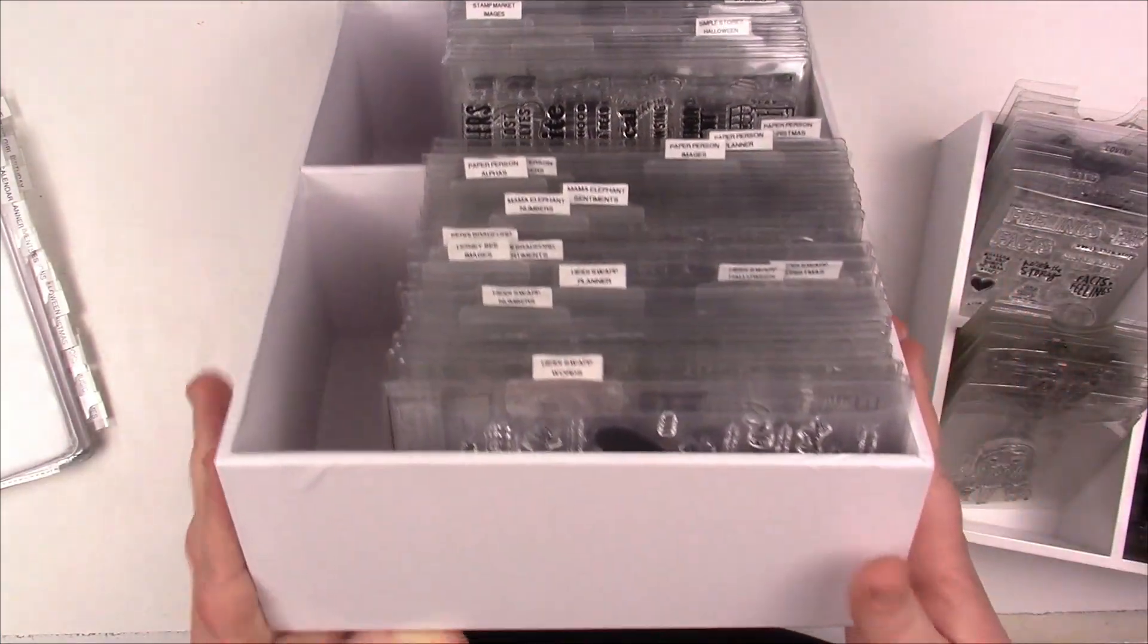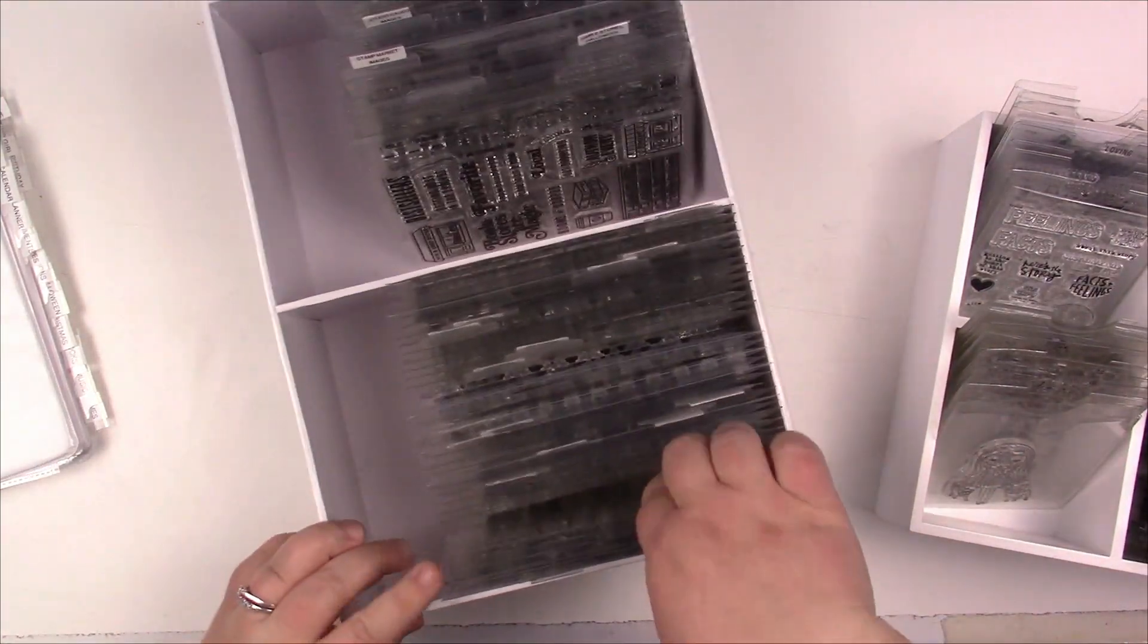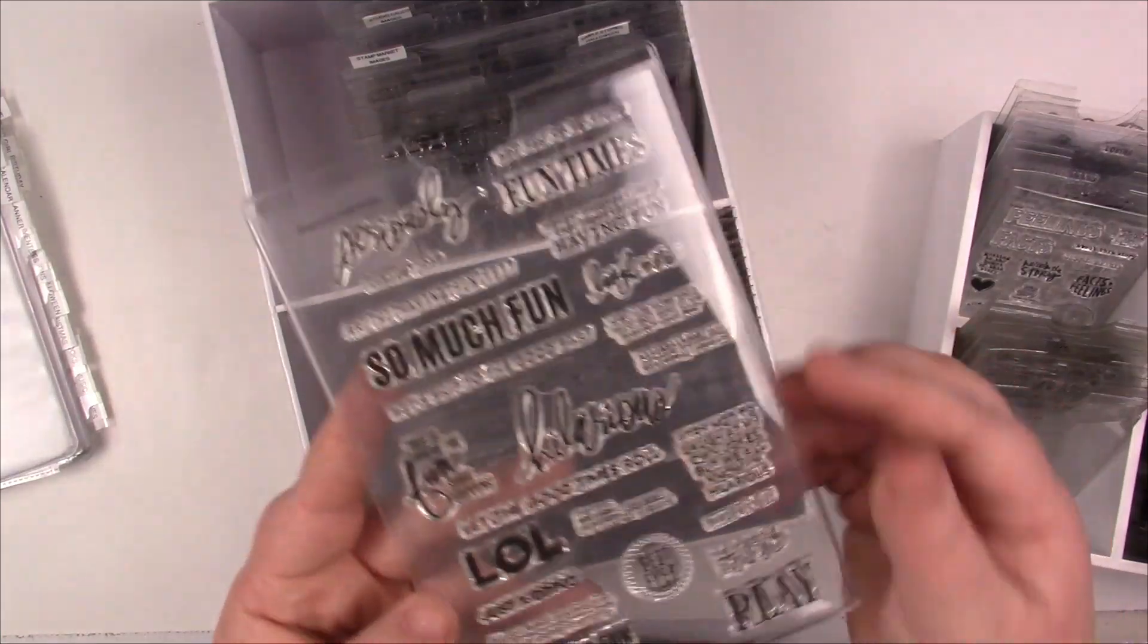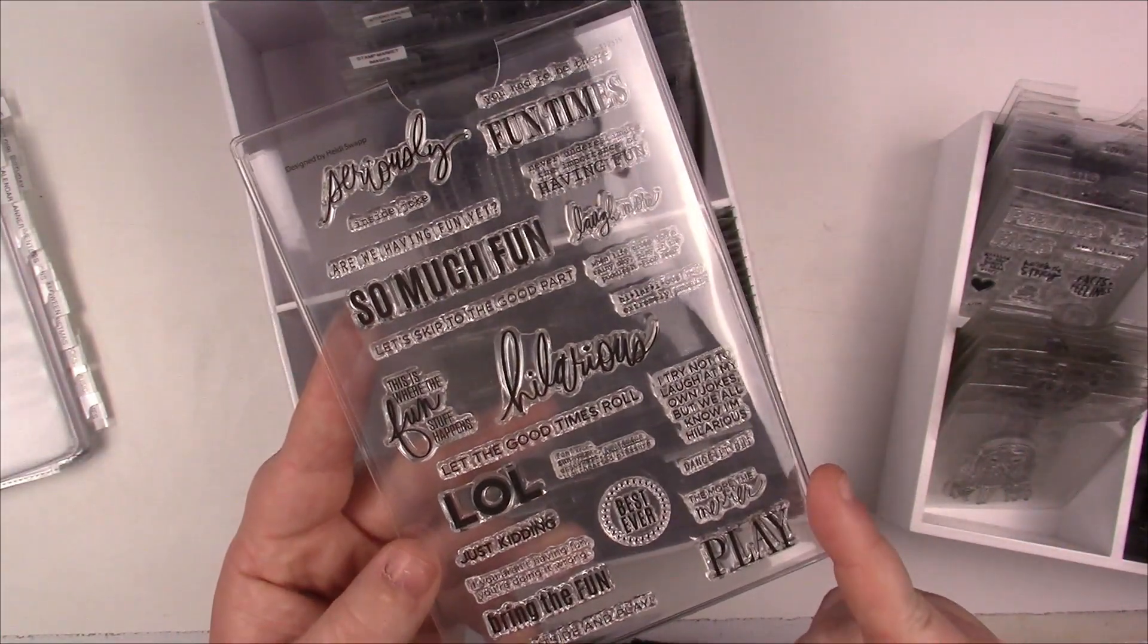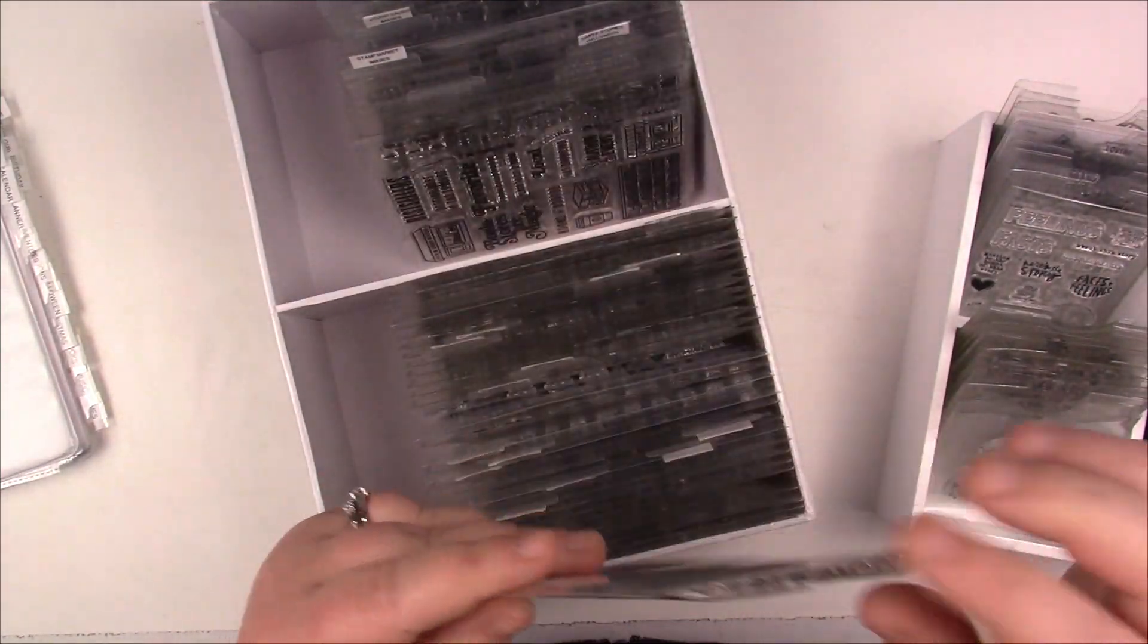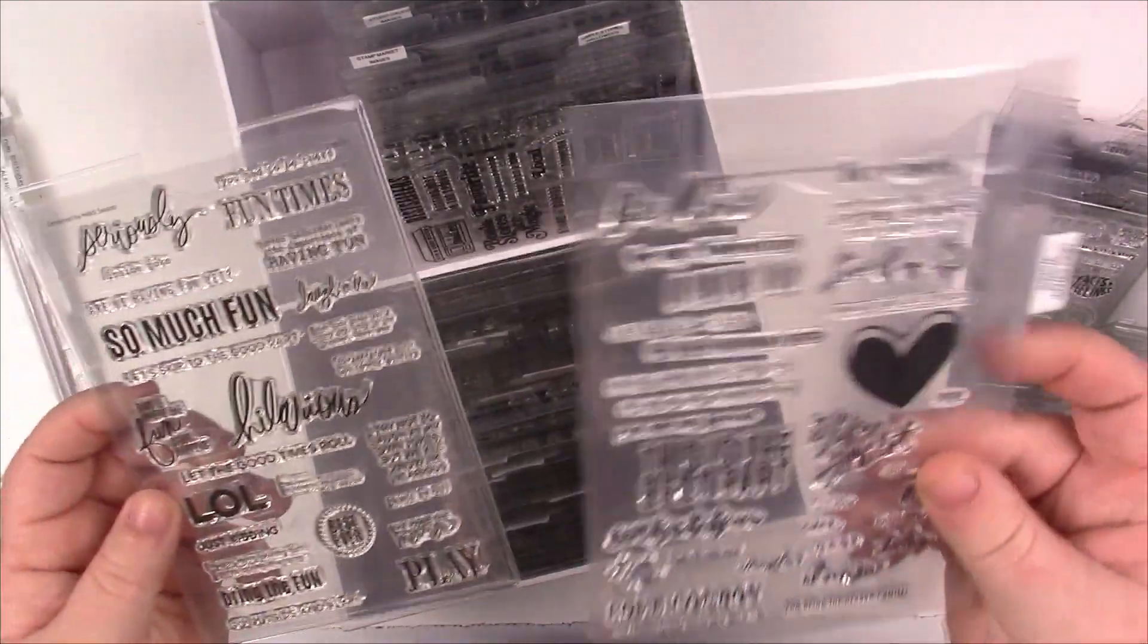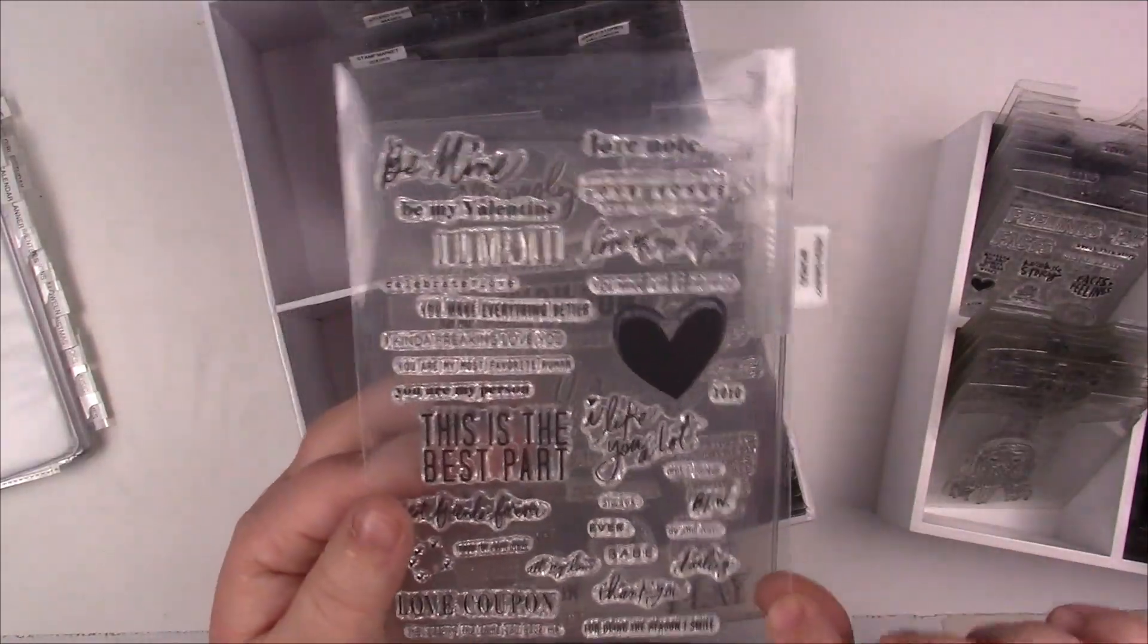For my physical organization, I've upgraded all my stamps to these stamp sleeves. You can get them at HeidySwappShop.com, Studio Calico also has them. I'll make sure to put a link. These are great, they're heavy duty, they're rigid. Before I was using these flimsier ones which are also great, a great value for the money, but I just really like the rigidness, the sturdiness of these.